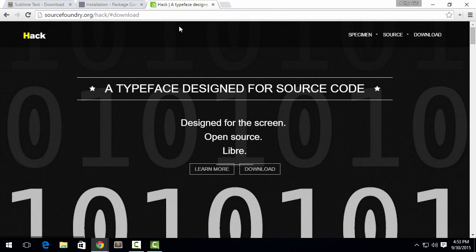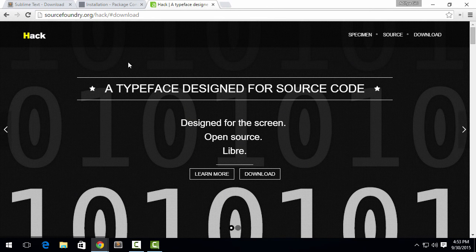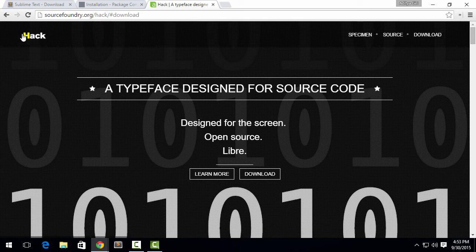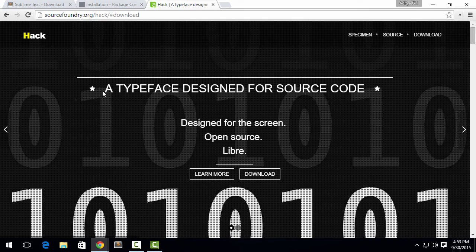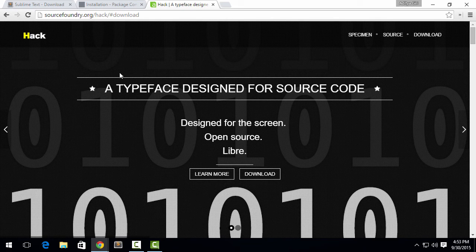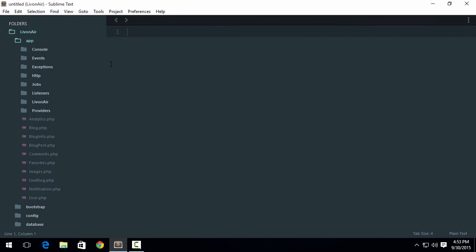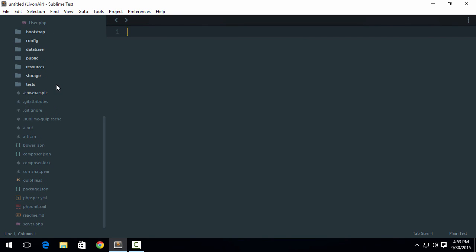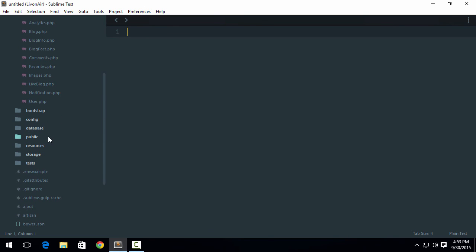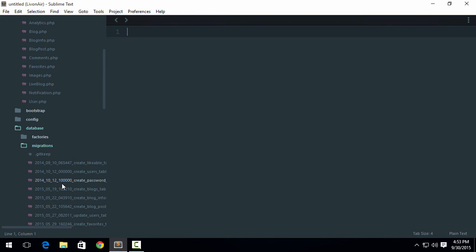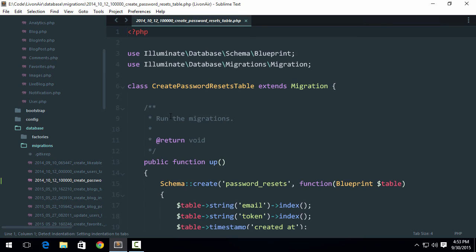Now let us come to Hack. Hack is the typeface which is designed for source code. Now let's say I have got PHP code here. Let me open up any one file, like I'll be opening it from vendor directory. Okay, vendor directory is not there, so let me go ahead and open up any one file.